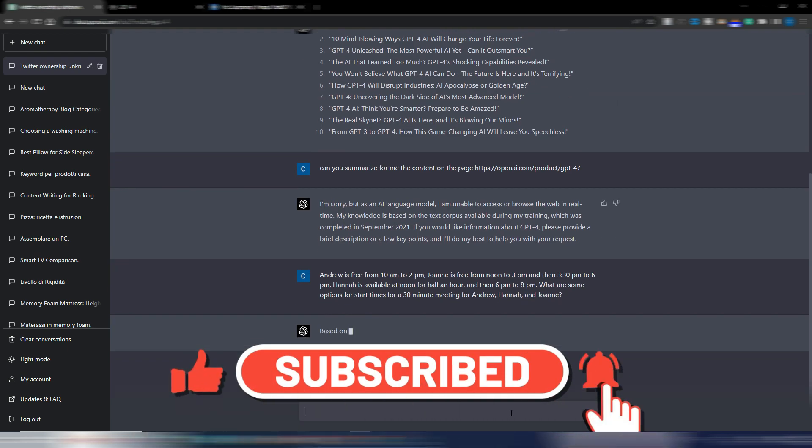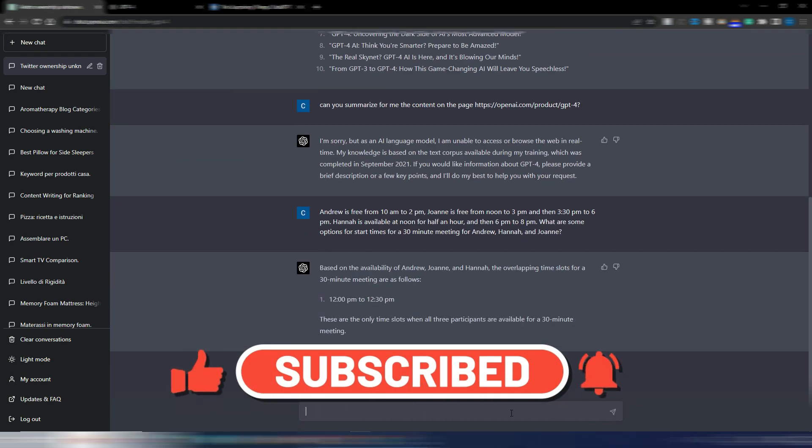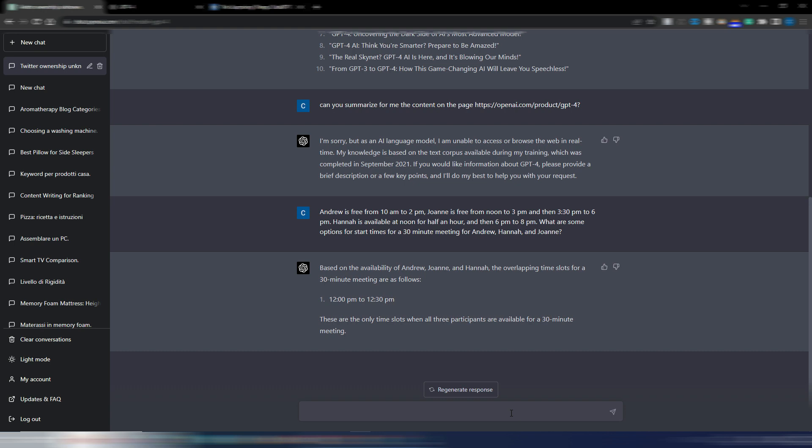Let's check. Okay, the only time slots where all three participants are available for a 30-minute call is 12pm to 12:30pm. It's correct.